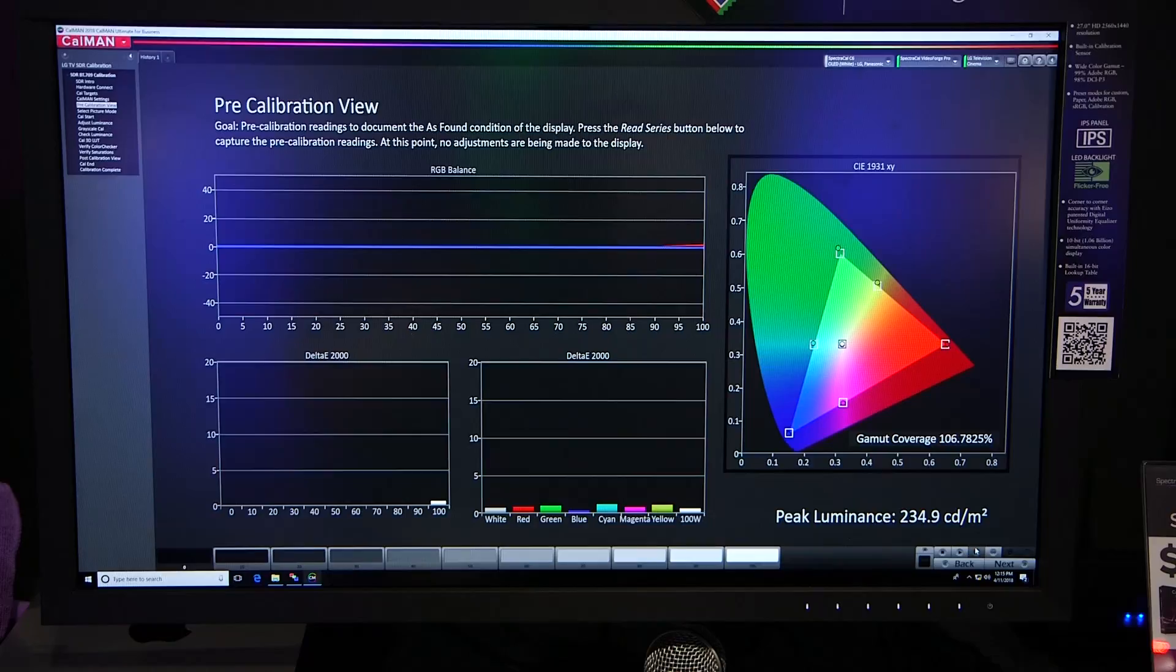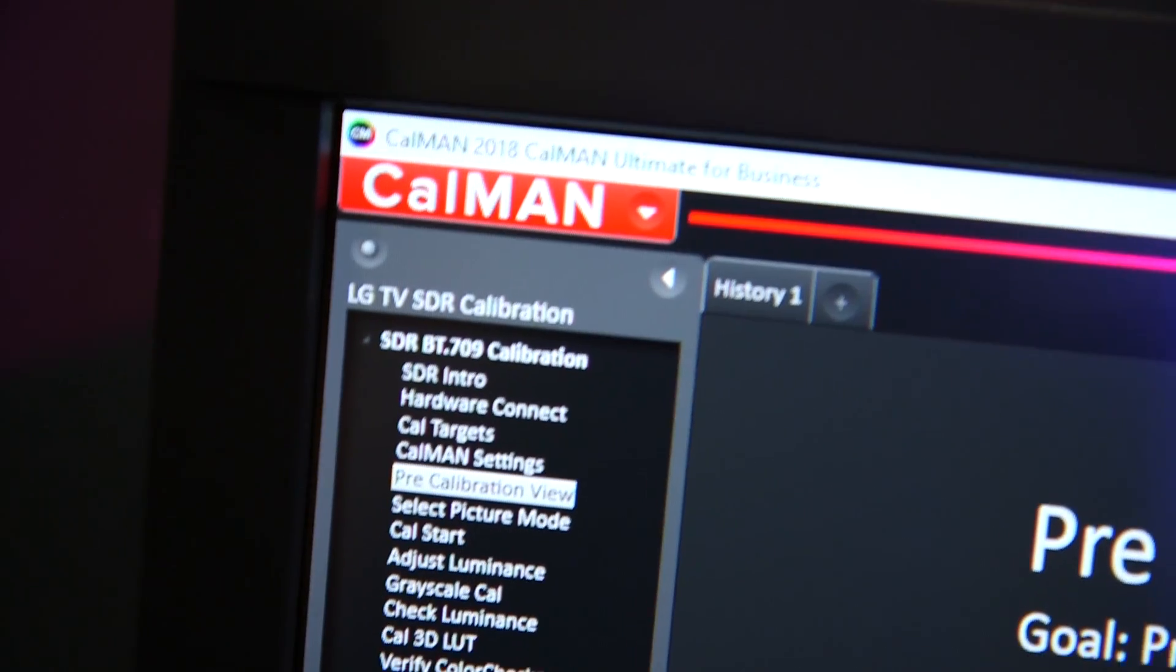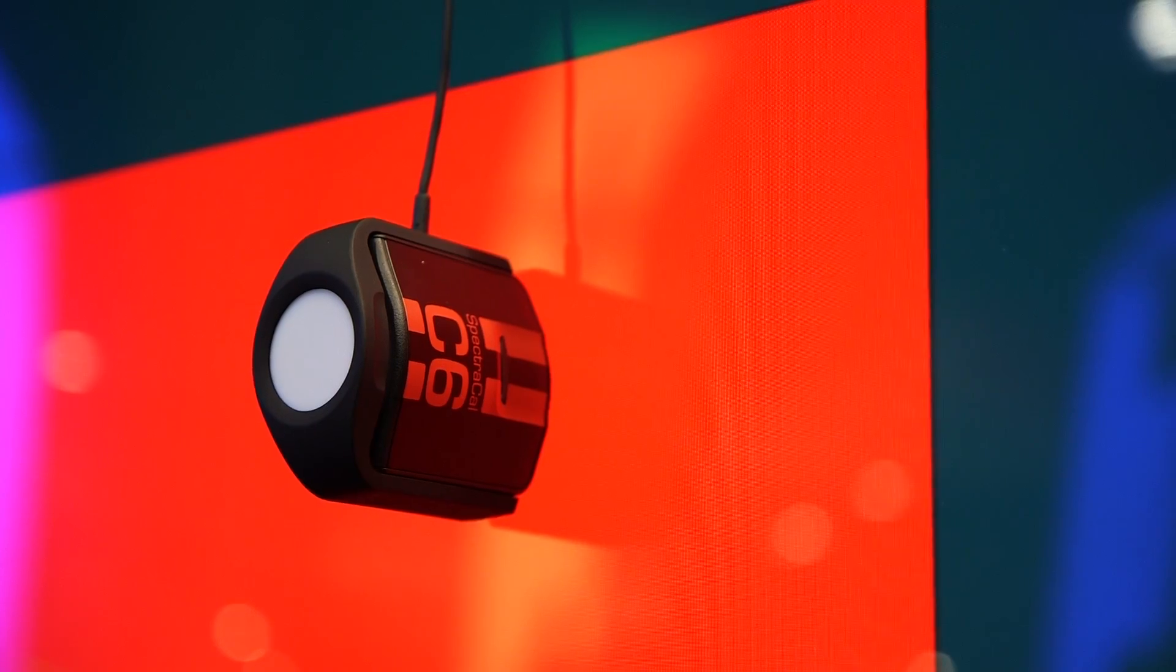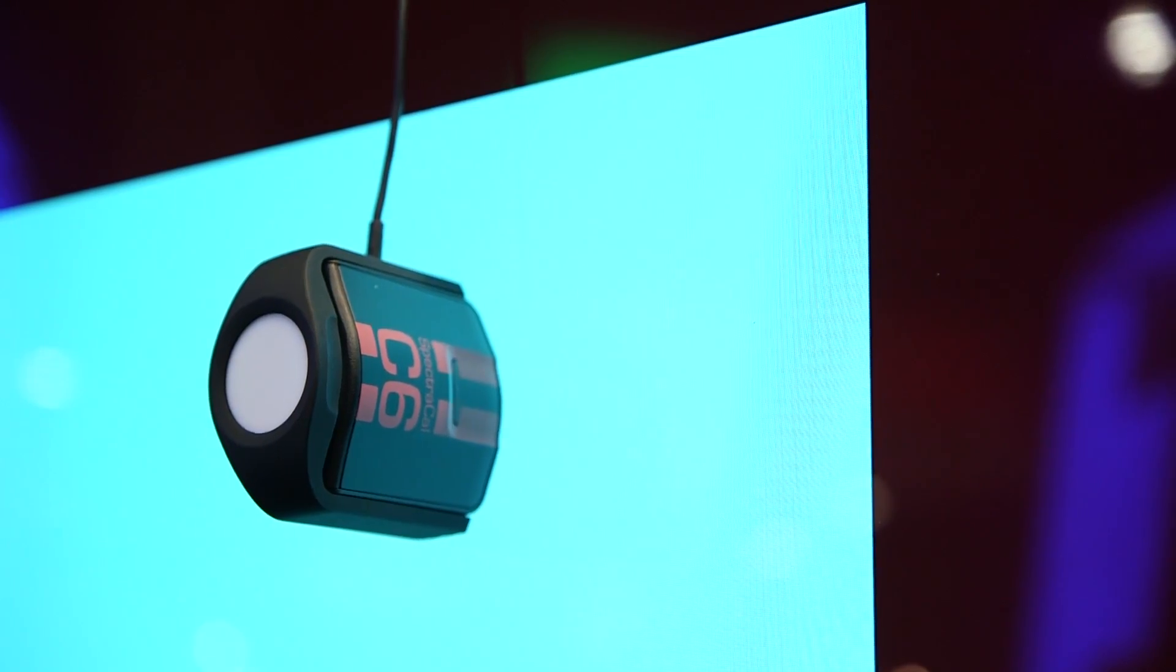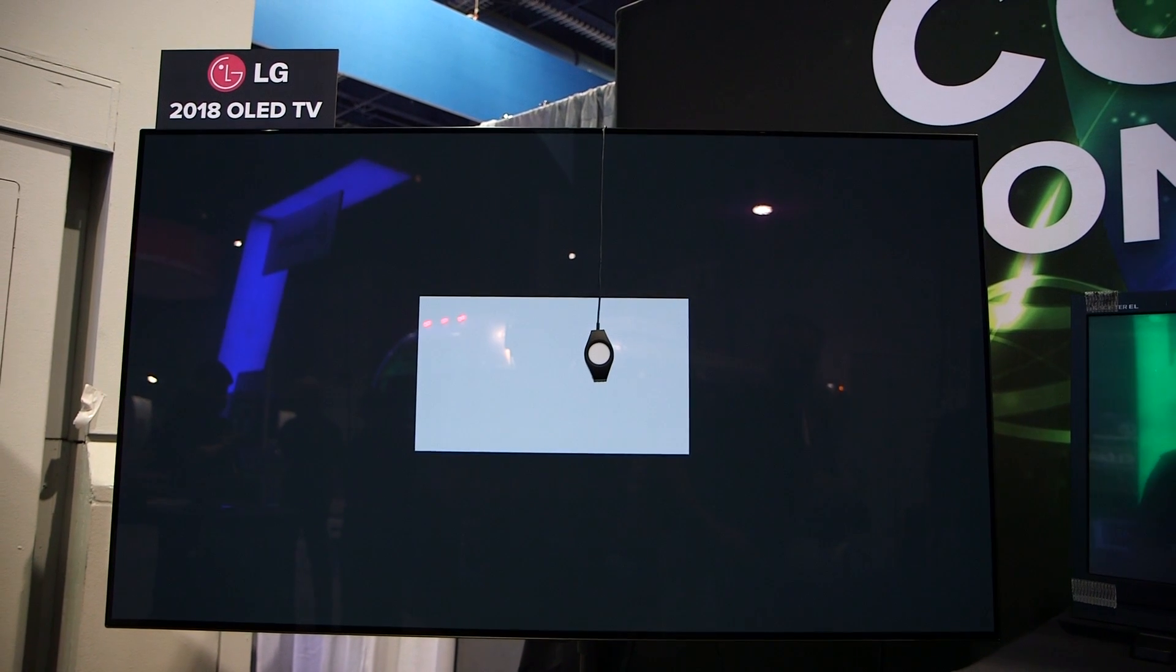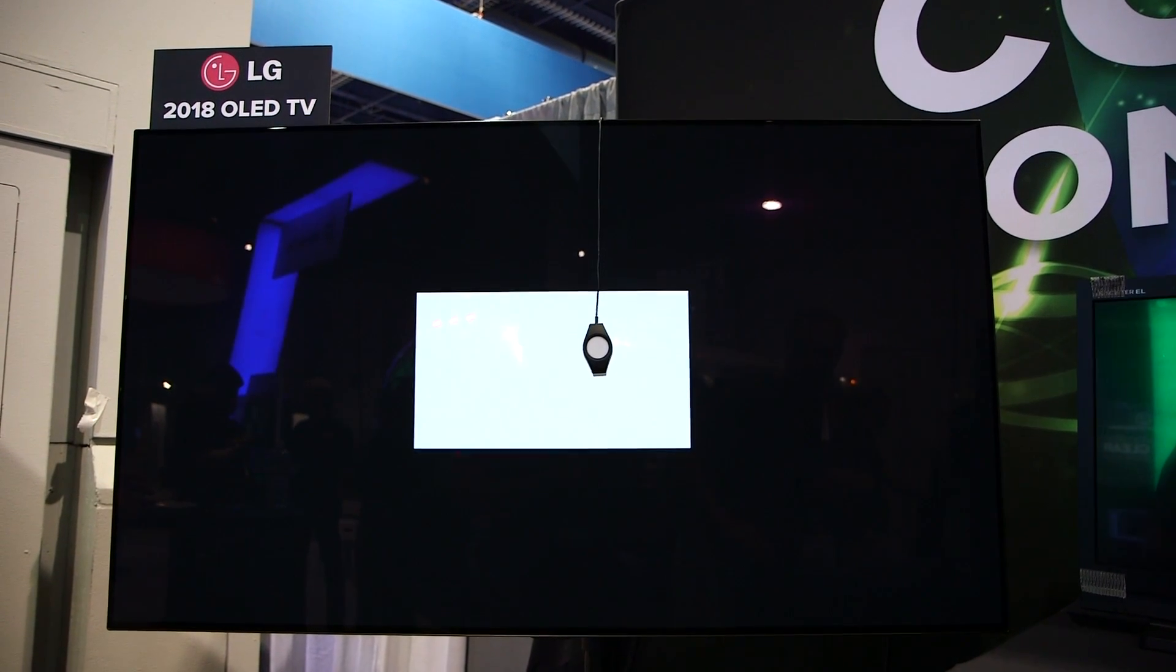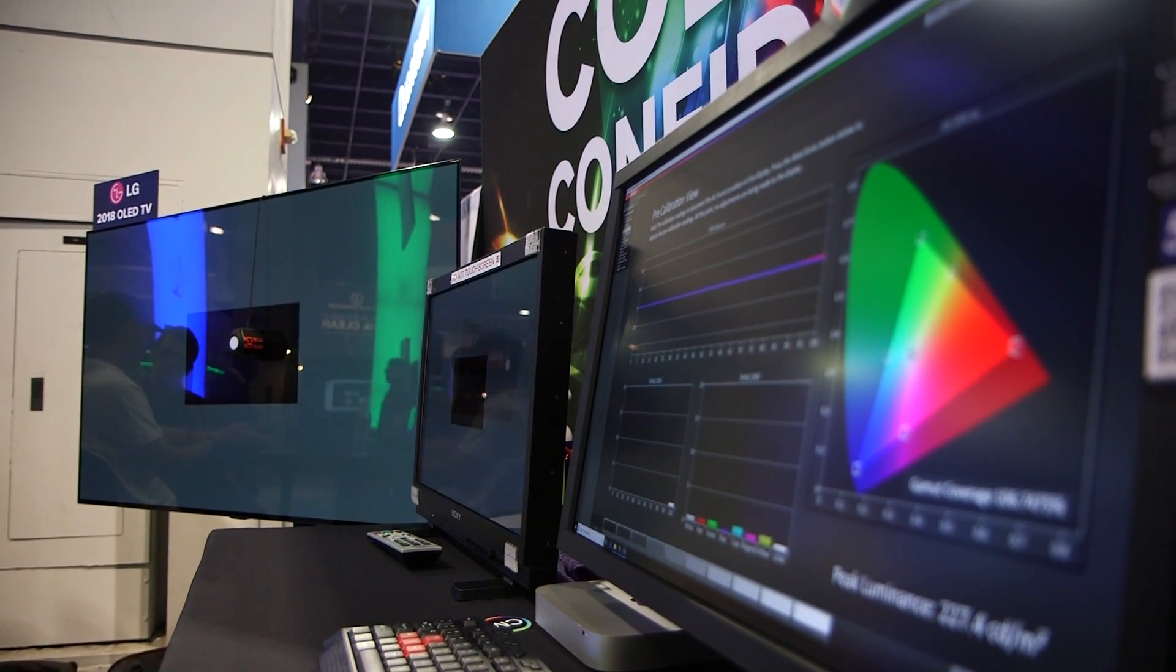You can see the way that our software works—it runs on a laptop PC and it has a simple, easy-to-understand user interface. We control the meter and the pattern generator so we can automatically run through a sequence of steps, so that we advance to the next pattern automatically, take a reading, display the results on the screen.